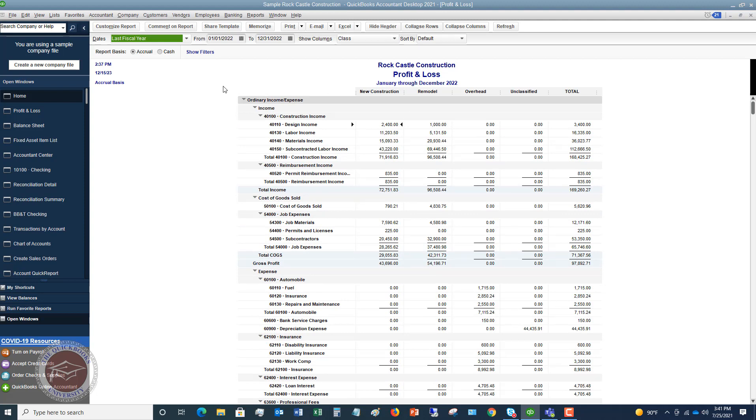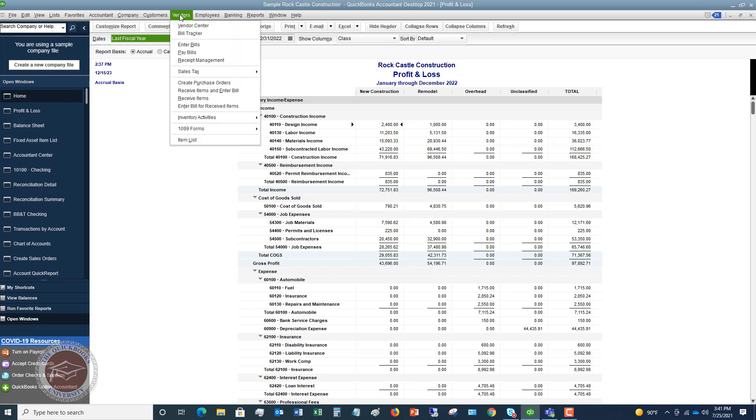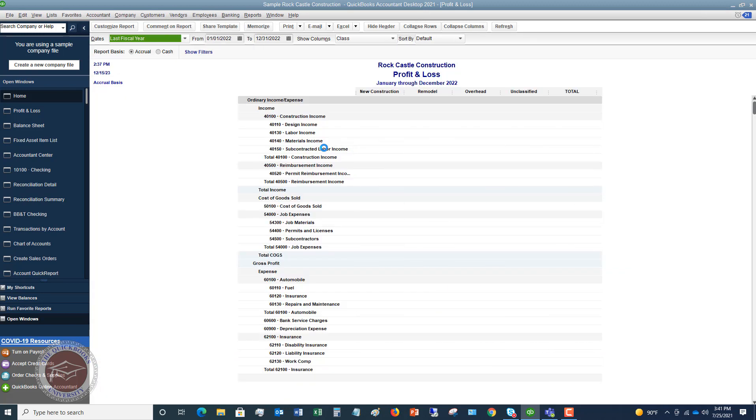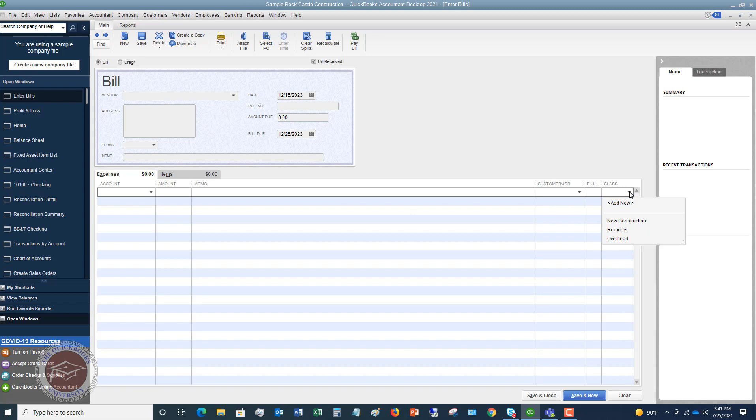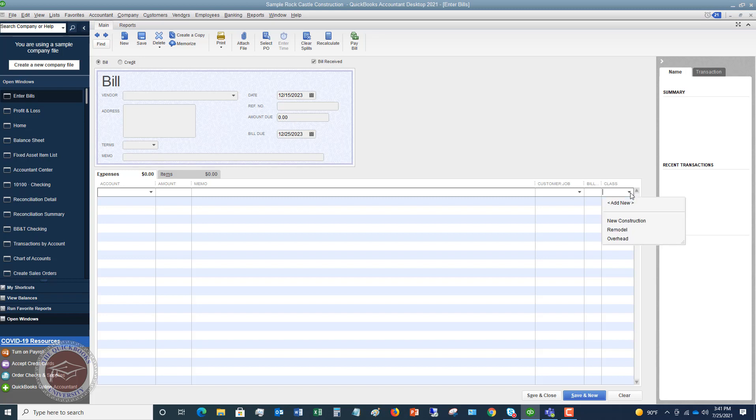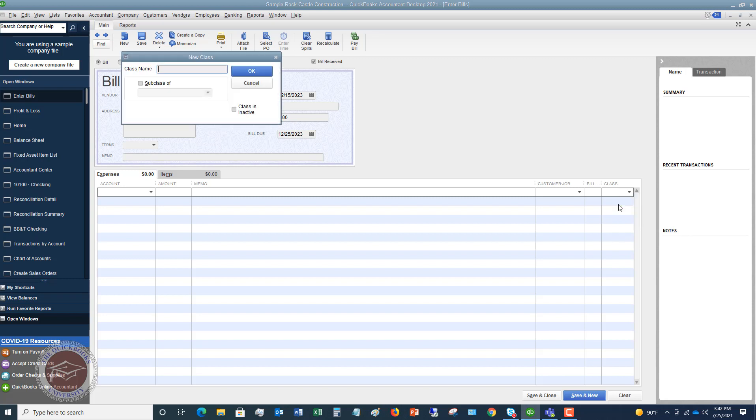So you go to preferences, you turn that on and now what you're going to see, let's say we go to a bill. We're going to go to vendors and enter bills as an example, and I'll show you a couple other examples. So we have the bill screen. You're going to see the vendor, the date, the amount, the account. And over here on the far right, you're going to see class and you're going to see the different classes that you can set up here or that you can choose from here. Now, if you need to add a new class, you can see there that you've got this option here.